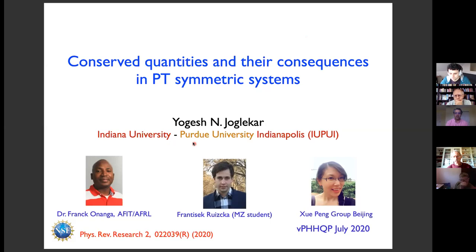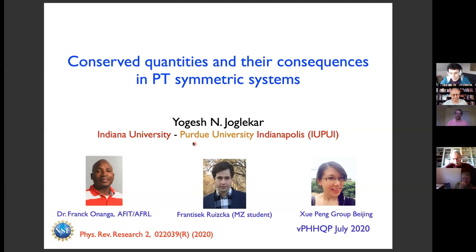I am from this hybrid university in Indianapolis, which is a joint campus of Indiana and Purdue called IUPUI. This work was done with my graduate student Frank Onanga, who is now a postdoc at Air Force Research Lab in Dayton, Ohio, and also with Frantisek, a Miloslav student who visited us for about two weeks. Through discussions during my visits to Prague and Frantisek's visit, this topic emerged. And then there is Shupeng's group in Beijing, who was our experimental collaborator in observing some of these things.